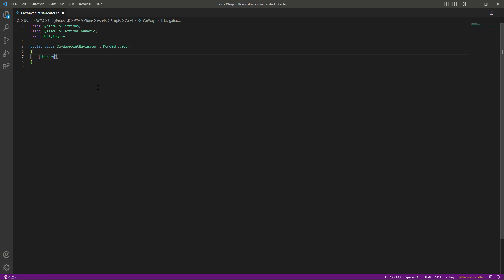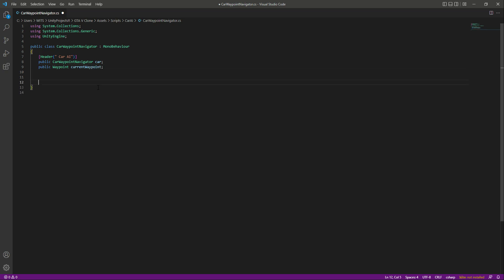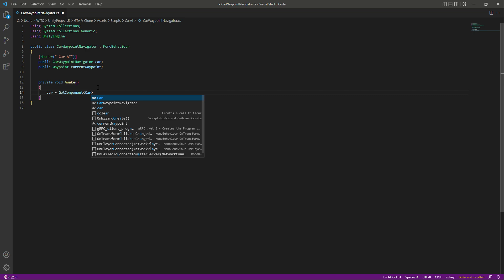Let's remove the start and update functions. At the top we will add a header by the name of car AI. In here we will need a reference to our car navigator script and to the current waypoint of the car. So let's say public CarNavigator, name this as car, then we need a reference to our current waypoint — public Waypoint named current waypoint. Then let's create an Awake function in which we will set car to the car navigator script using GetComponent.